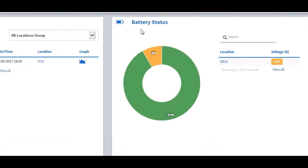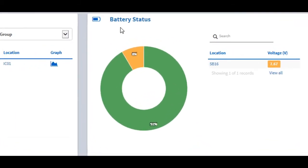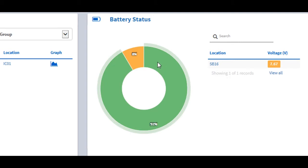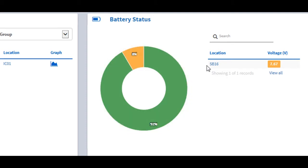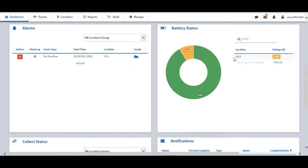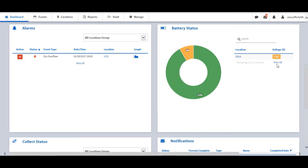The battery status tool displays the overall battery status of the meters. Green indicates good. Yellow indicates low — the battery voltage is within one volt of the low battery limit for the monitor model. Red indicates critical — the battery voltage is at or below the low battery limit. The list on the right ranks the locations with the ten most critical or low batteries. To access more battery status information, choose View All. This provides all location statuses, including Good.